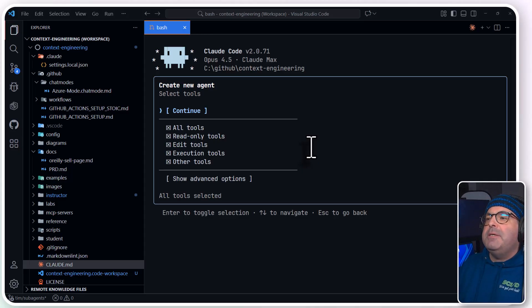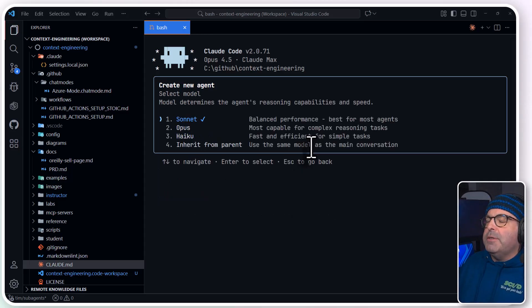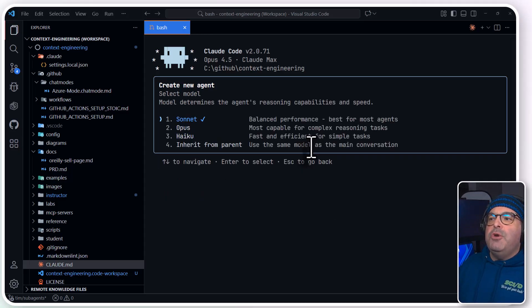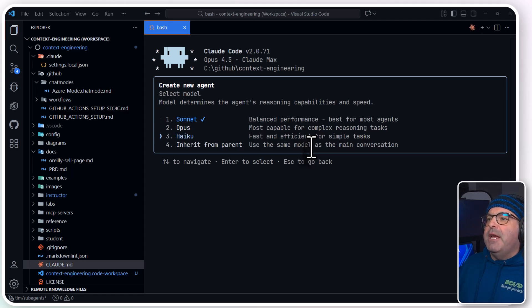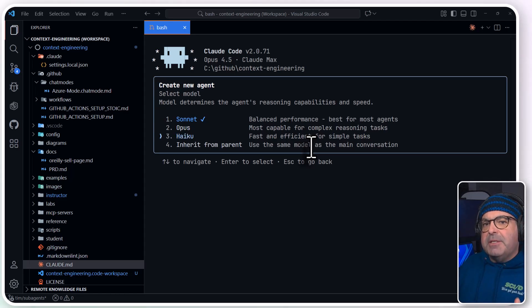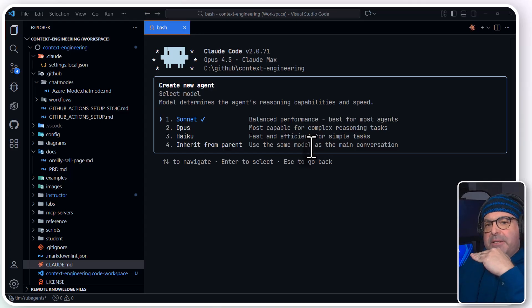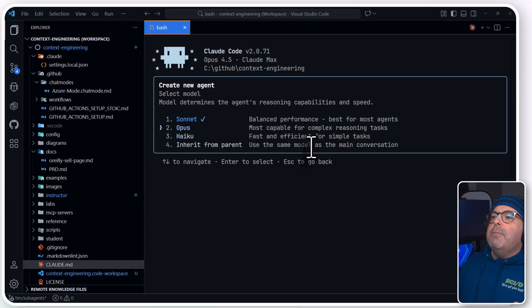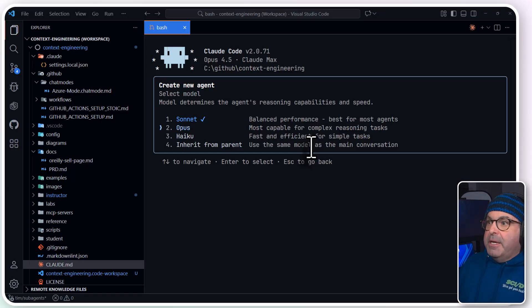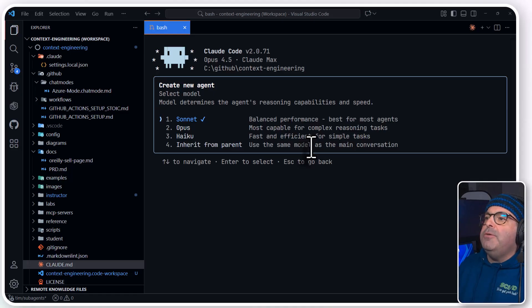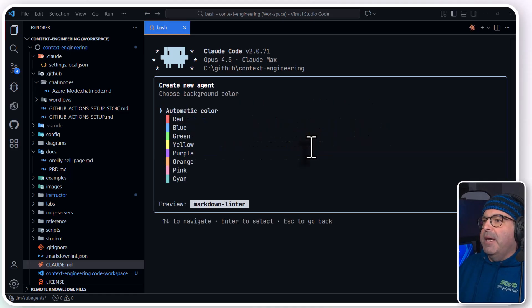We're asked, what model do you want to use? And this requires understanding. Haiku is the fastest, least reasoning model. Sonnet is the 80% scenario. But maybe you want to bring out the big artillery and use Opus. I'm going to use Sonnet in this case.